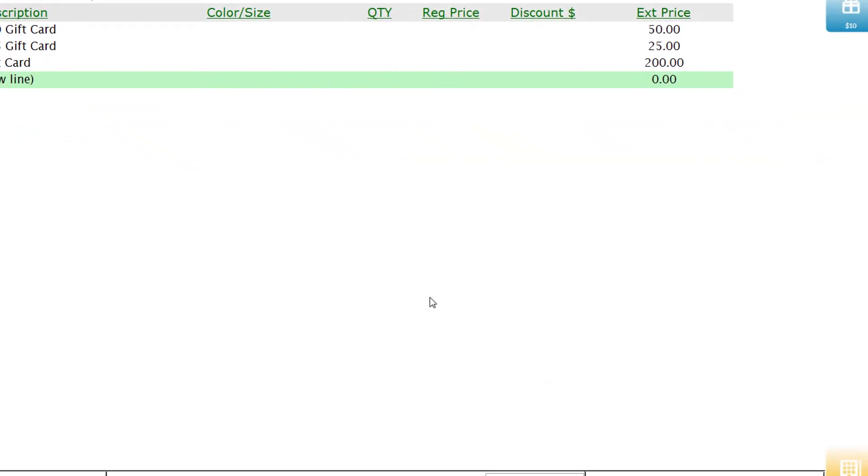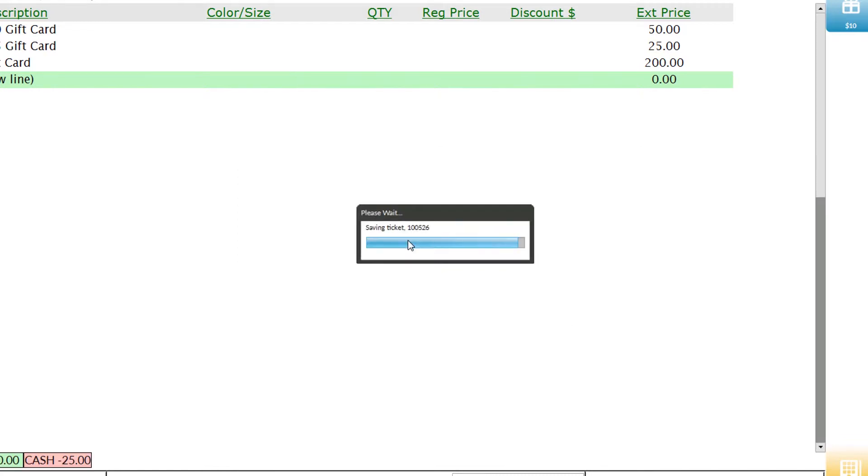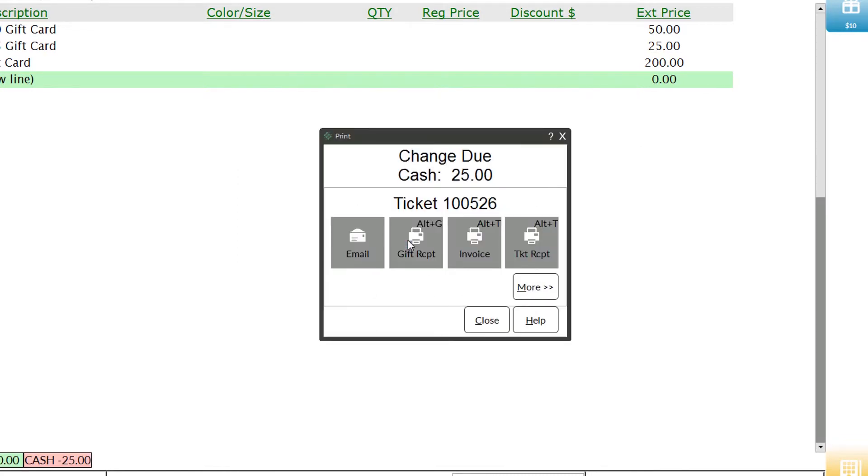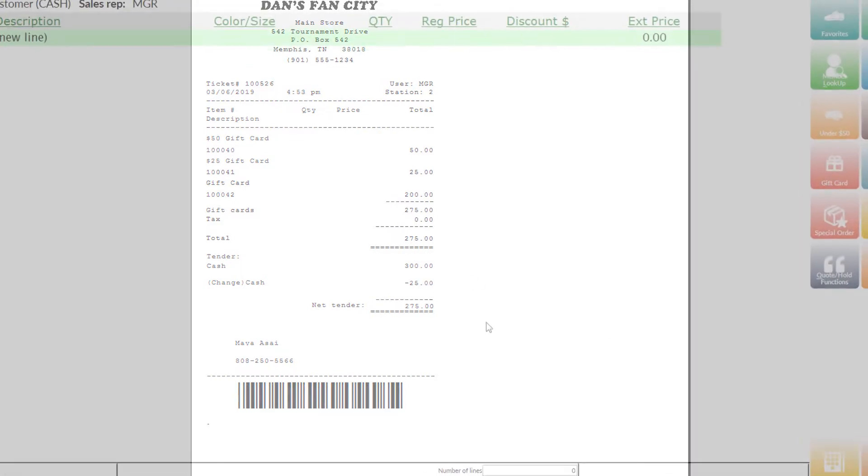Let's finalize this sale. Maya would like to pay for this order with cash, so we'll hit the pay button, select cash, and enter $300 that she just handed me. We present her with the receipt, whether it's printed or sent via email, along with $25 and change. We're all good to go.